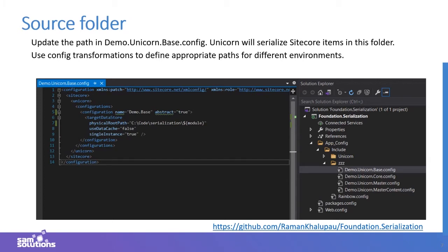Once you are ready with the new project Foundation.Serialization and Unicorn packages, the next important thing is setting the base configuration and defining the folder on disk to store the serialized files. In my case the folder is defined in the demo base config. This config file is used as a base and inherited by others. If you have different folders for different environments, you can use config transformations to define appropriate paths for each environment.